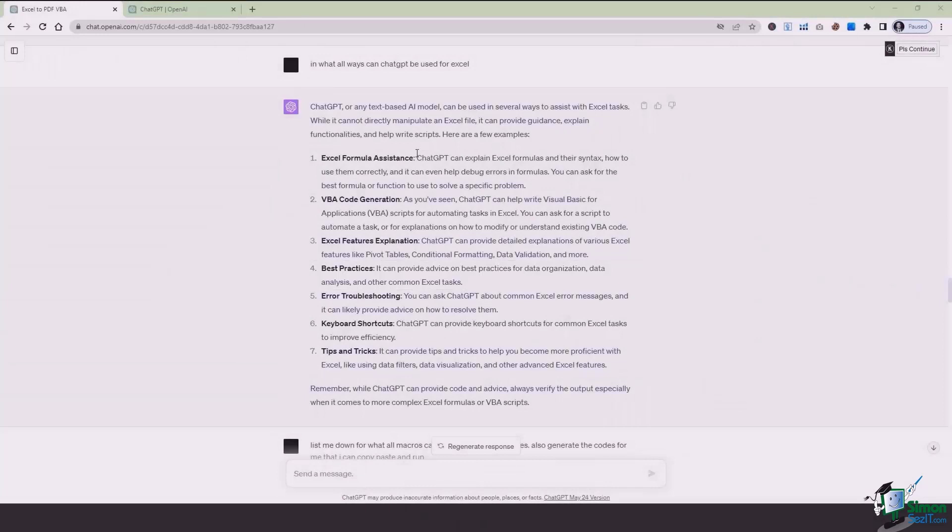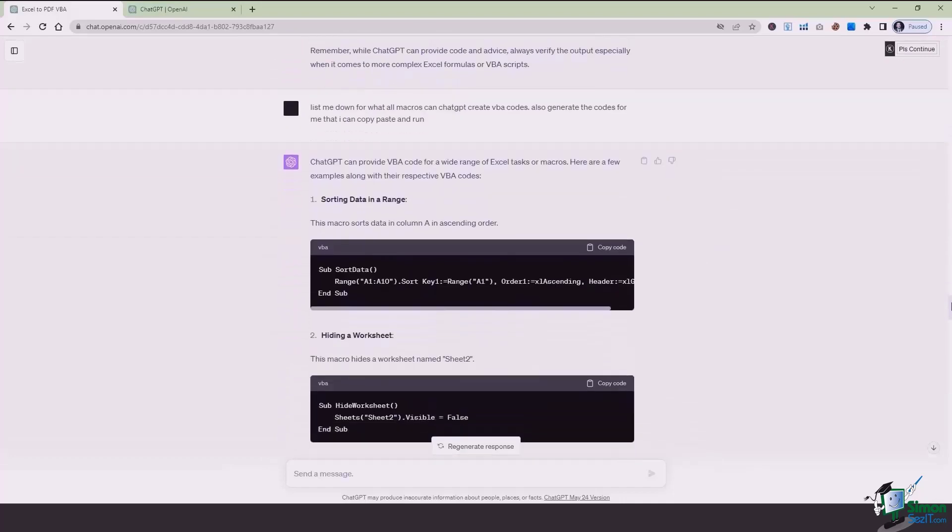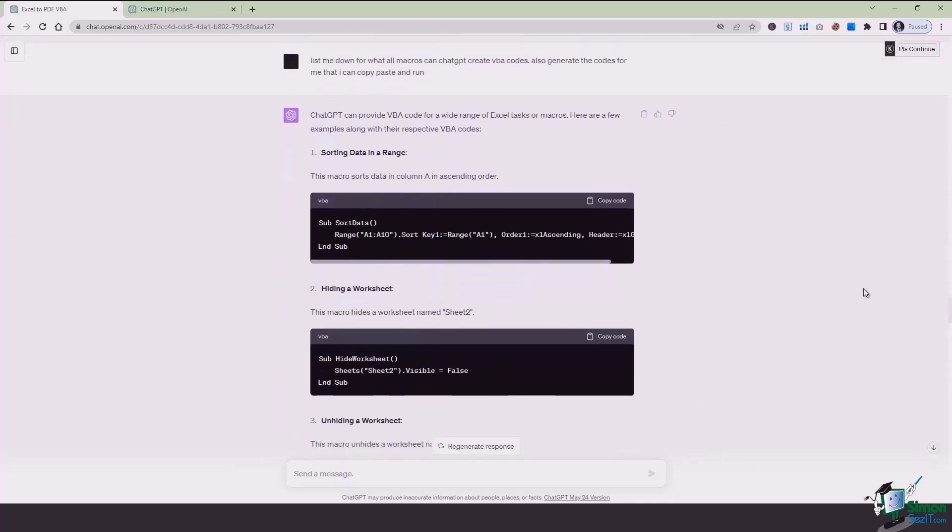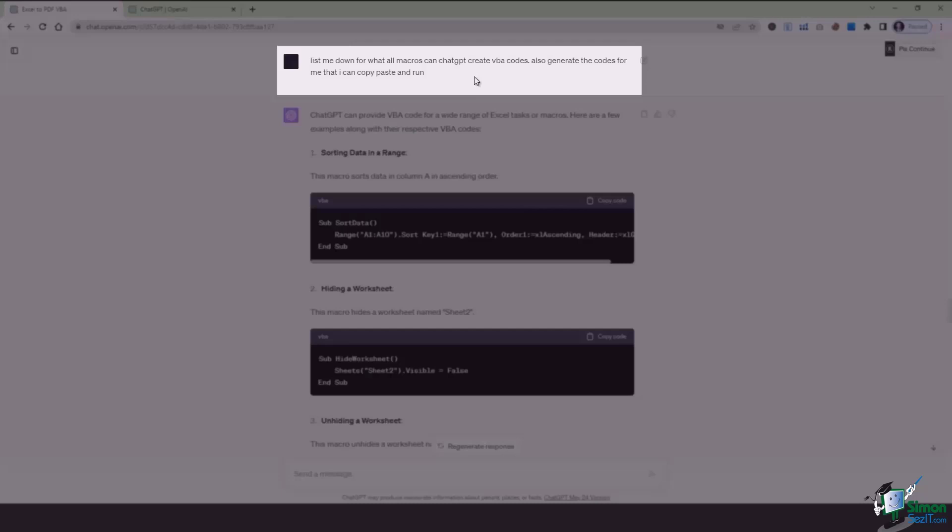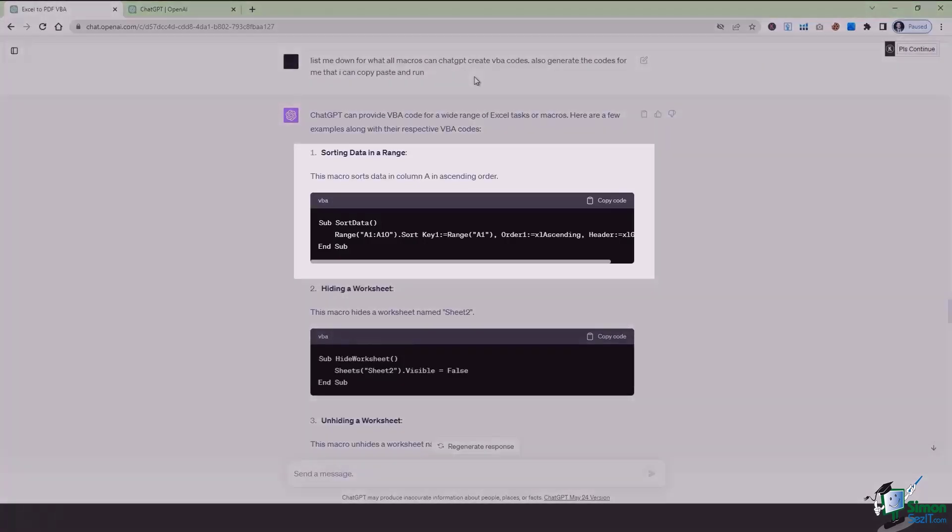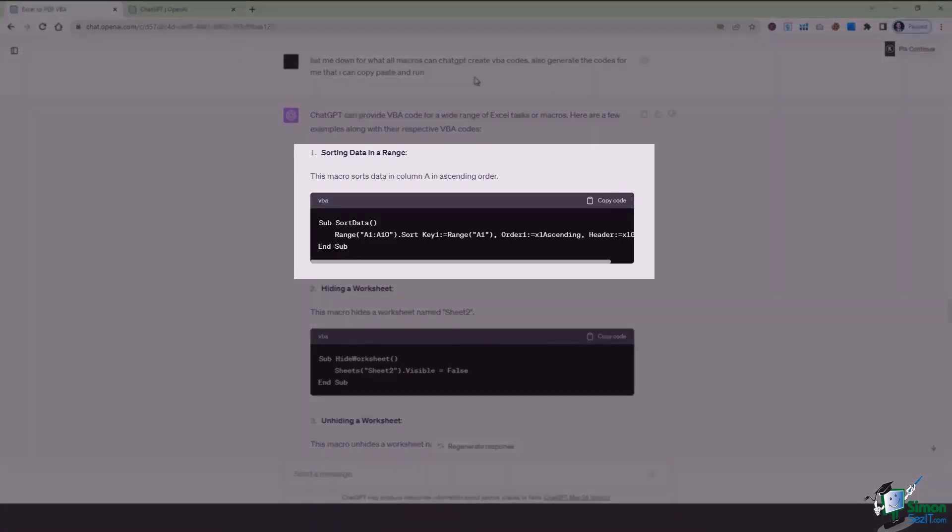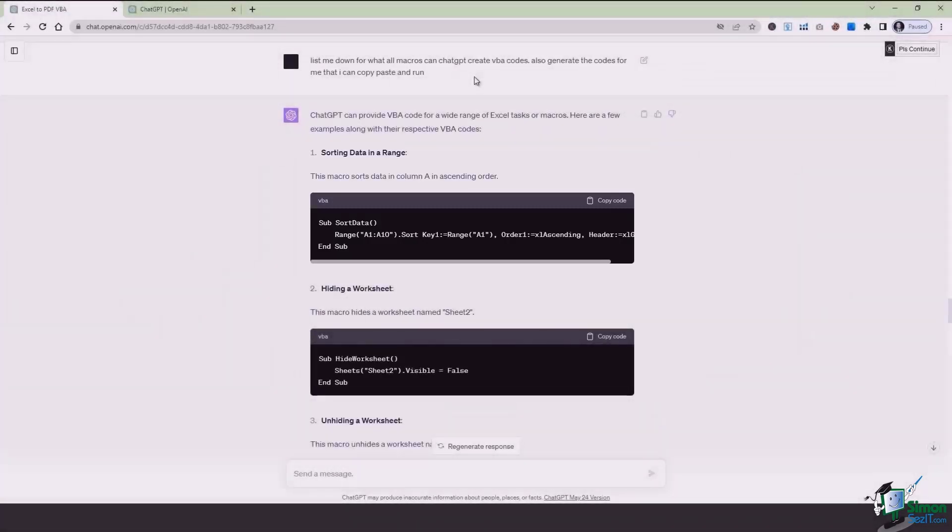Now the main thing that we're going to focus in this lesson is basically another prompt I gave it, which is I asked it to list me down all the macros that ChatGPT can create using VBA codes and how you can just apply it, simply copy paste it into your Excel file to run it. So right here as an example I have the first one which says sorting data in a range. This macro sorts data in column A in ascending order. So this is something that is really helpful.